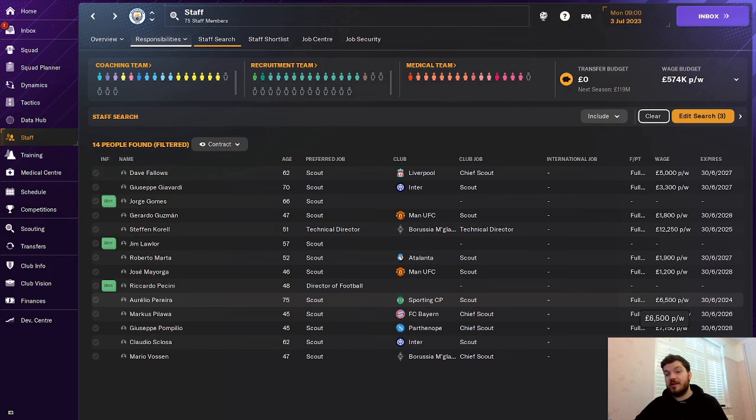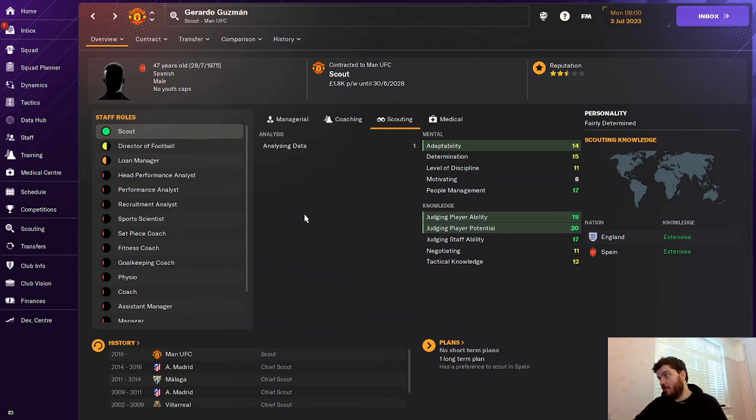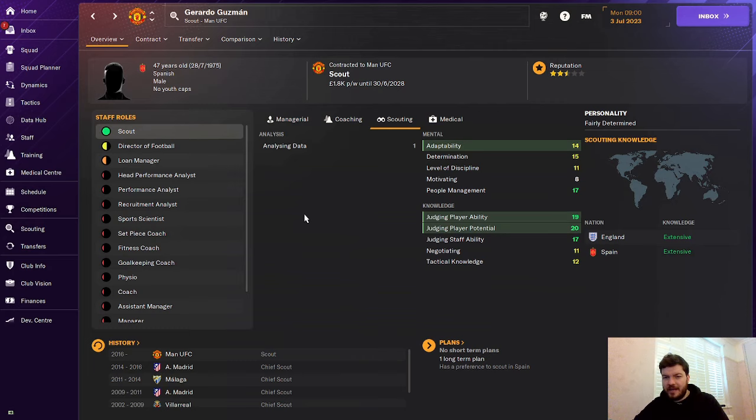What actually makes a good scout? Well, there are three attributes and in my opinion, the first two are the most important. I'm going to use Gerardo Guzman here as an example. So the first two that I always look for in a good scout is judging players' ability and judging players' potential.